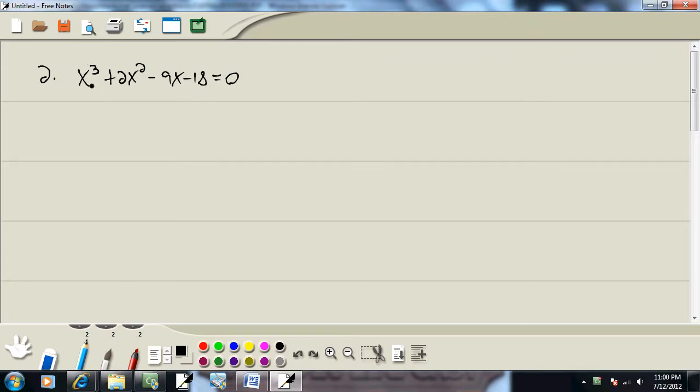The Fundamental Theorem of Algebra tells us that our largest power indicates how many answers we're going to have. So we're going to have three answers.